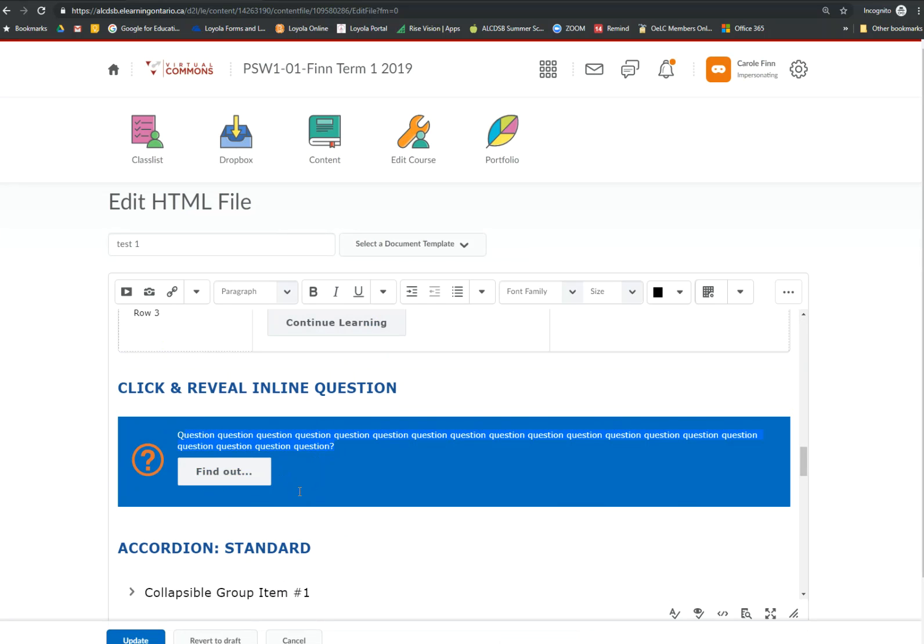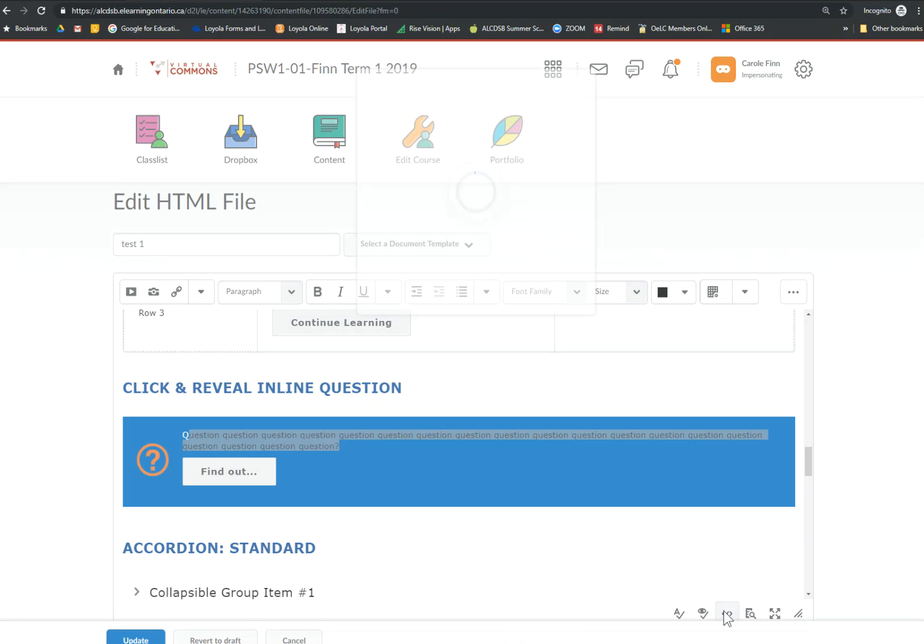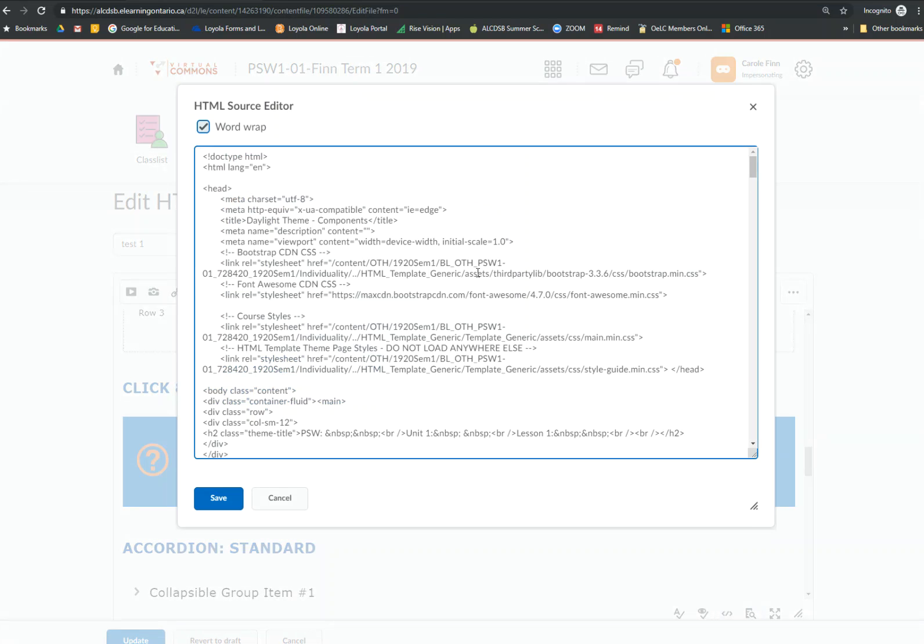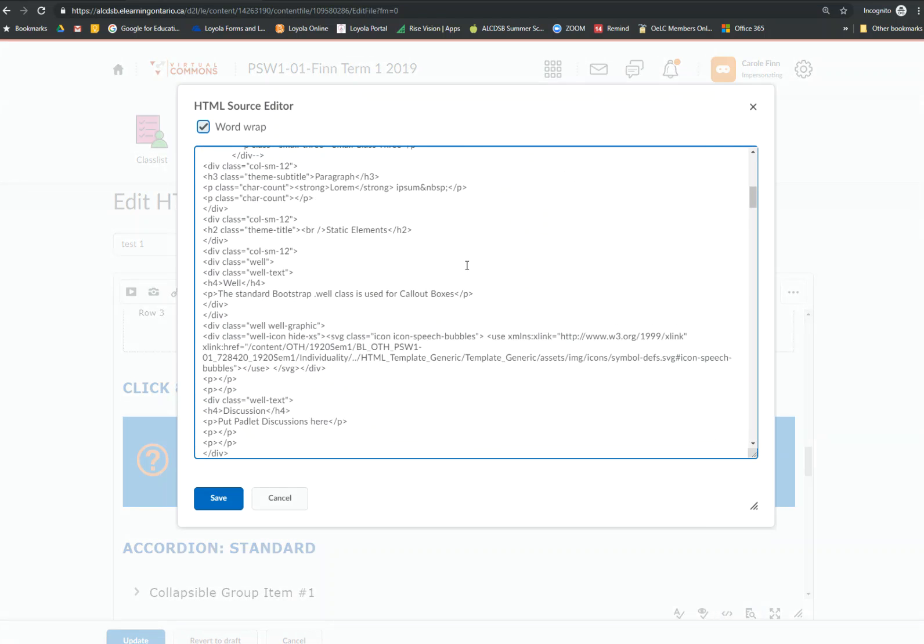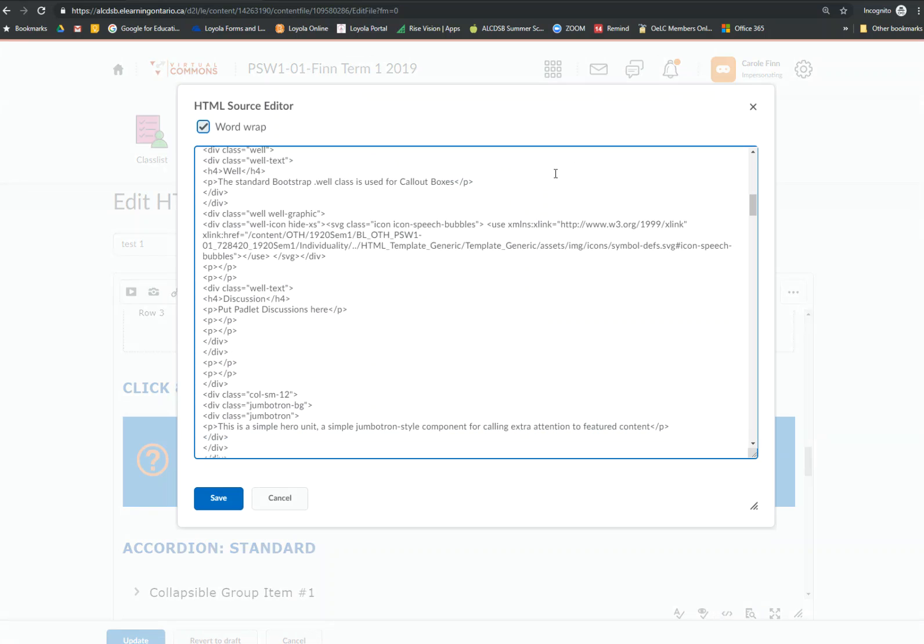I need to find out where those answers are. I'm going to go to HTML source editor. And I'm going to look for where it says answer.